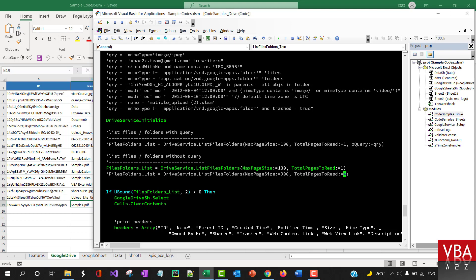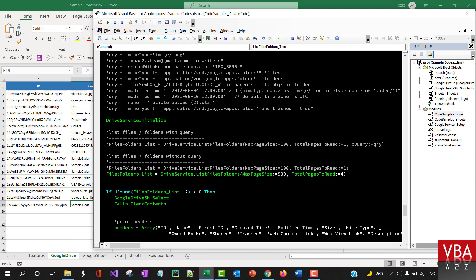It will keep gathering all the files needed to display and pull them back here for you. For example, if you specify 900 here and then run this, it'll bring up to 900 in one page. It will try to gather that data.